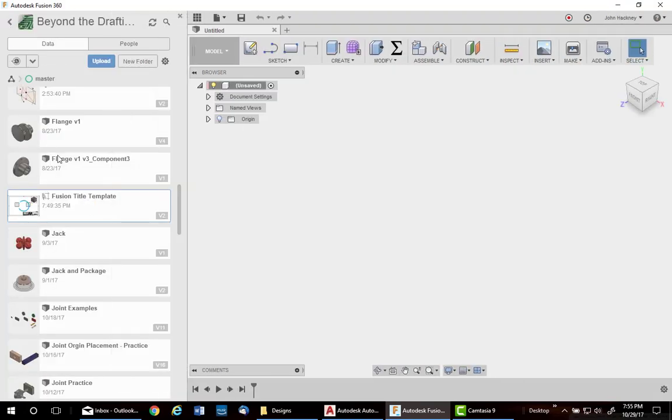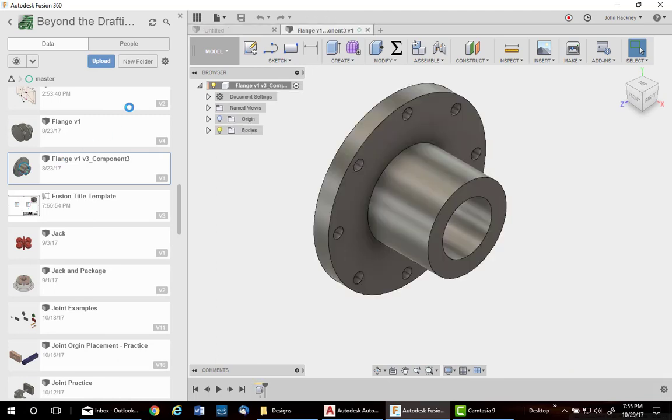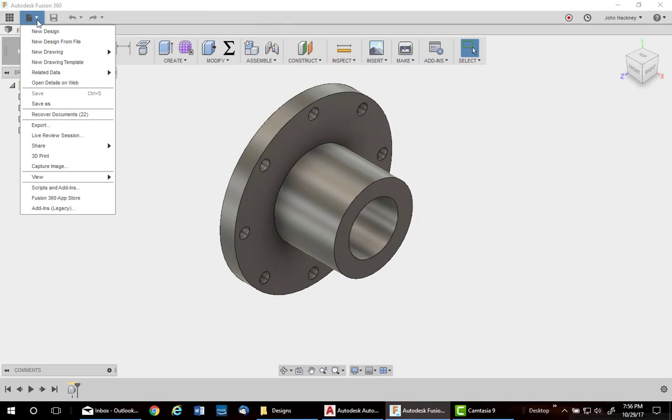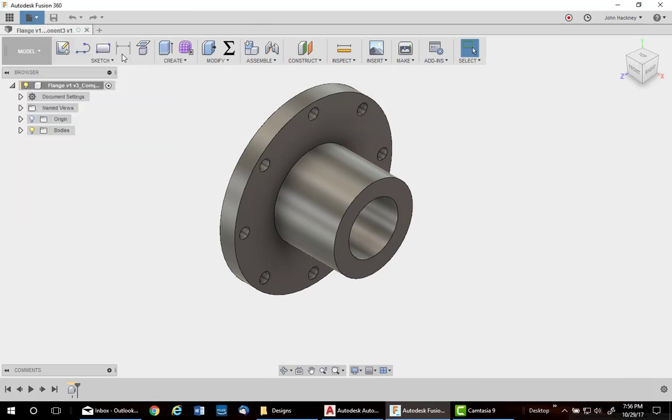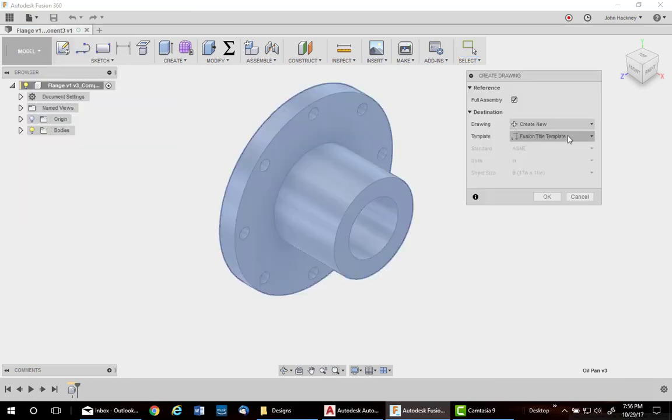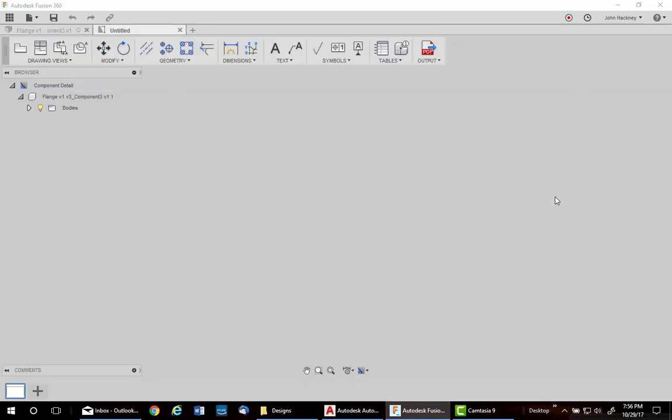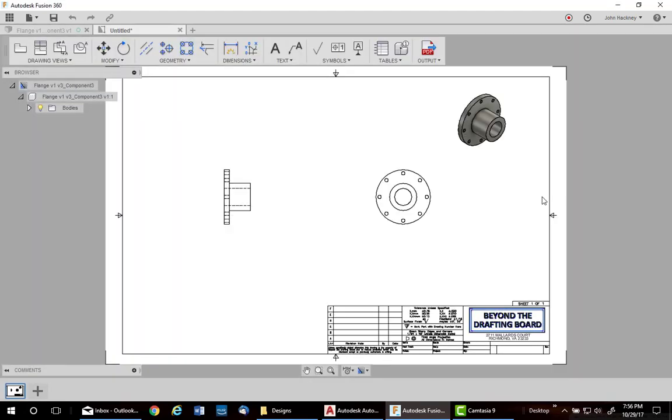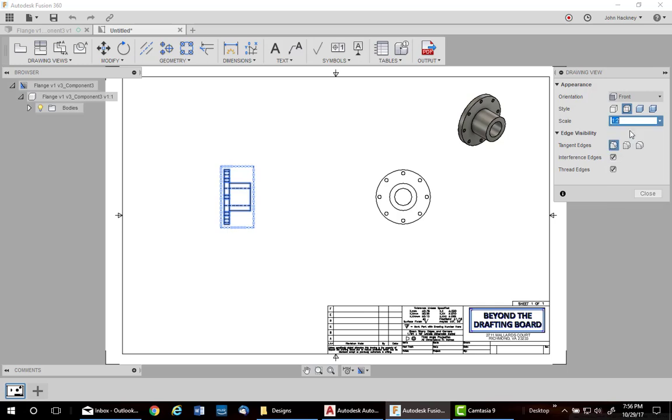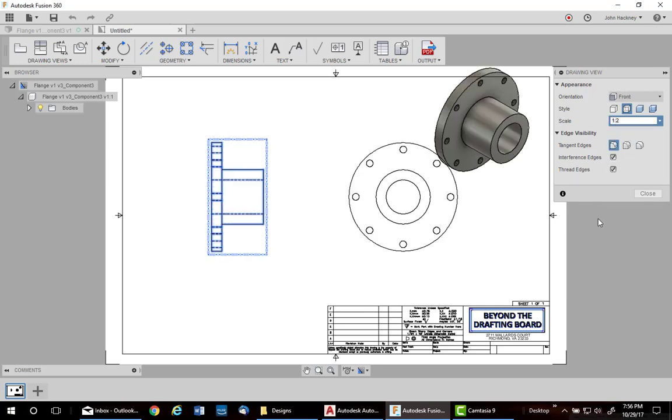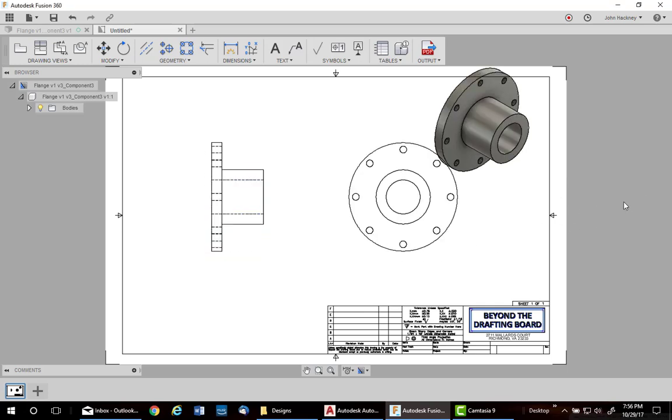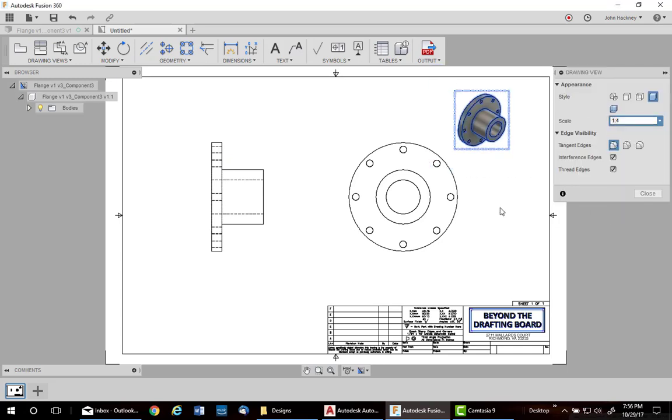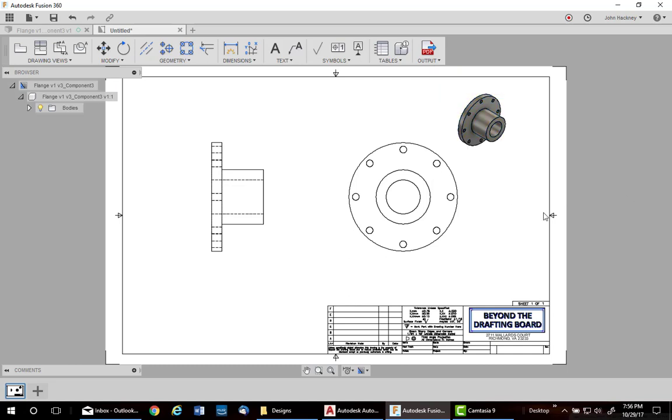I'm going to open up another part. And I'm going to create a drawing from design using my template that we just created. As you can see, it places the three views automatically. I can click on any one which is the base over here and change the scale if I want. And then I can move them around. Or I can change maybe this scale back to a quarter. So it fits a little better. Thanks very much.